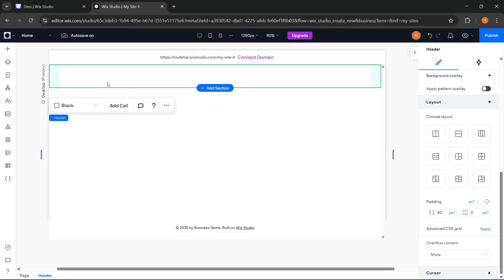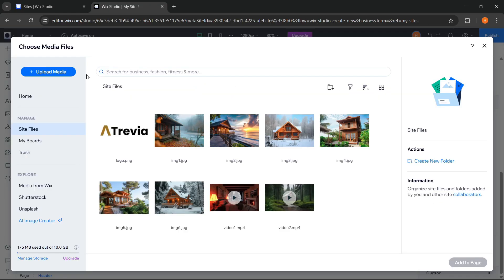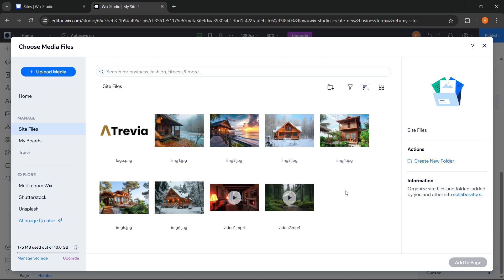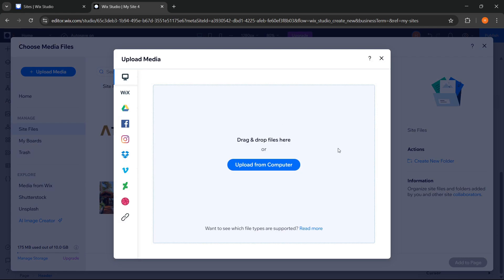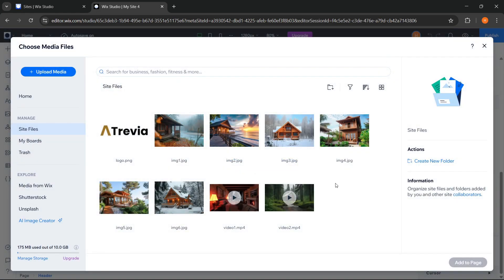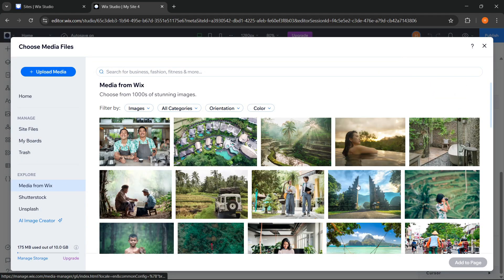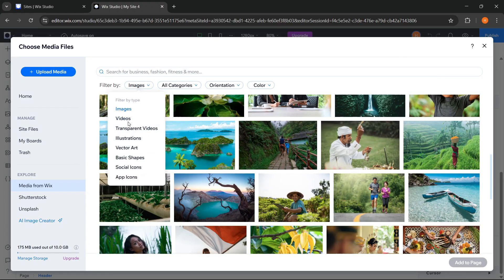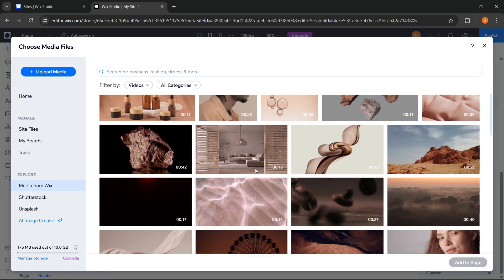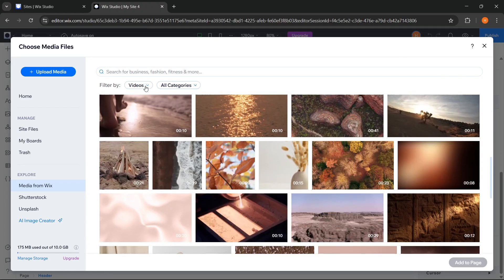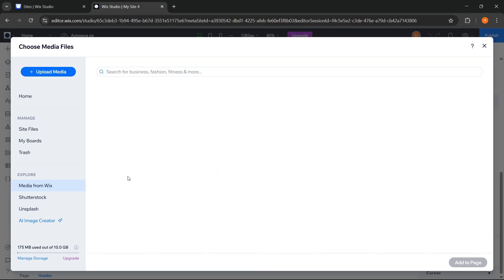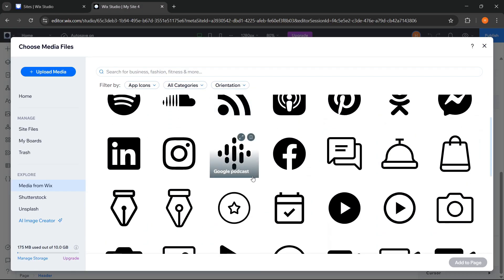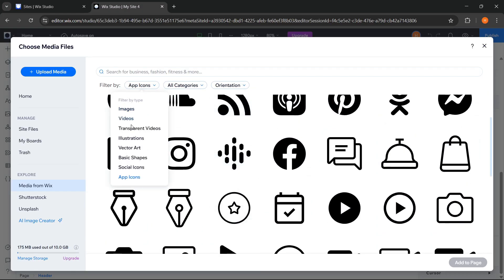Next, we will add a logo so we can go to media, and here I've already uploaded several assets that we will use in our custom website. But if you have your own image or video, you can also upload it from here. And here, we can also use various free media provided directly by Wix, such as images, videos, icons, and others. All of these media can be used for free to enhance the appearance of our website.